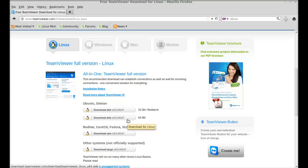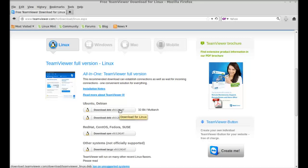Otherwise, if you are having 32-bit, then just click here to download this Debian package. So I'm going to download this one.